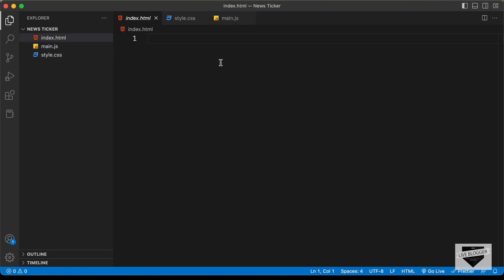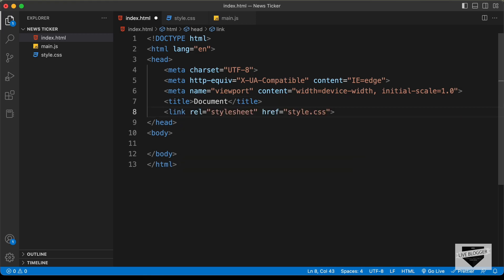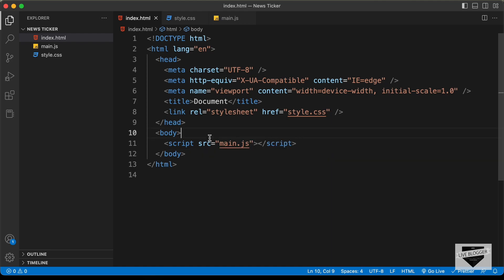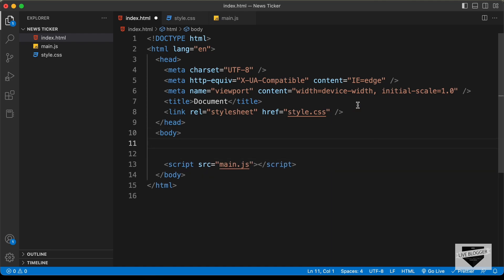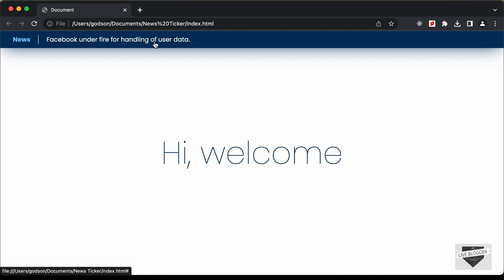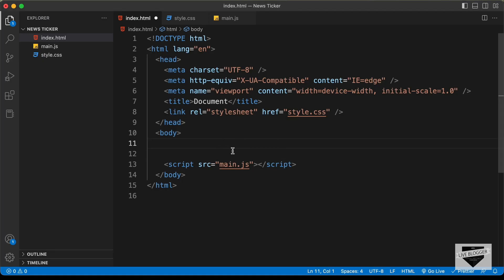Let's start with the index.html file. In VS Code, you can press exclamation and press tab to get the basic HTML5 code. Let's link our CSS file in the href with style.css, and let's link the JavaScript file with main.js. Now let's start with the markup, but before that, let's add the fonts we need. Here we can see we are using a font called Poppins and we need the bold, regular, and thin versions.